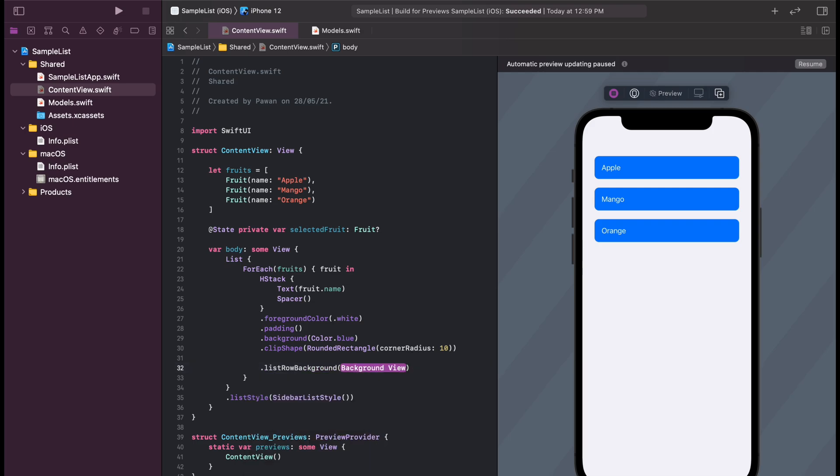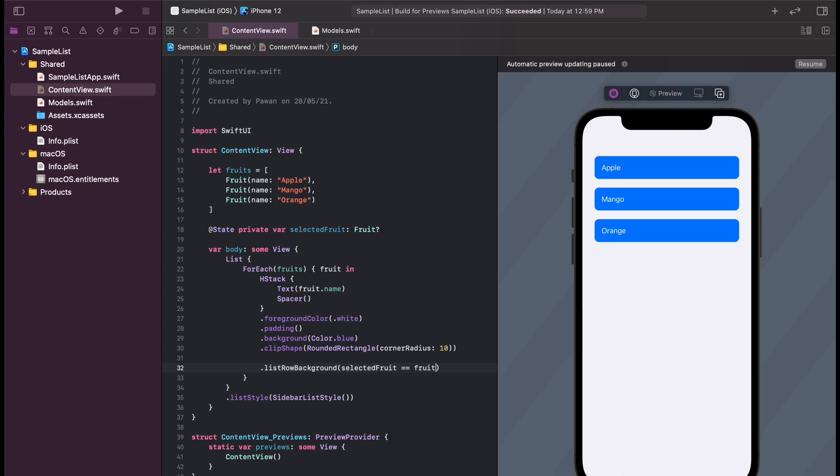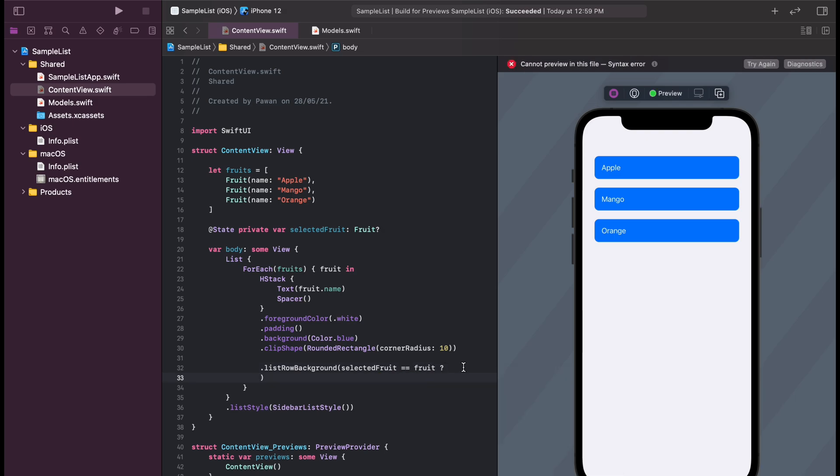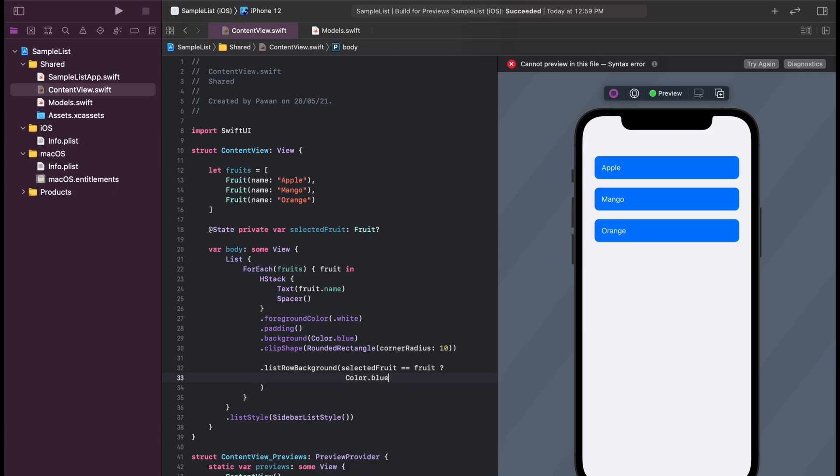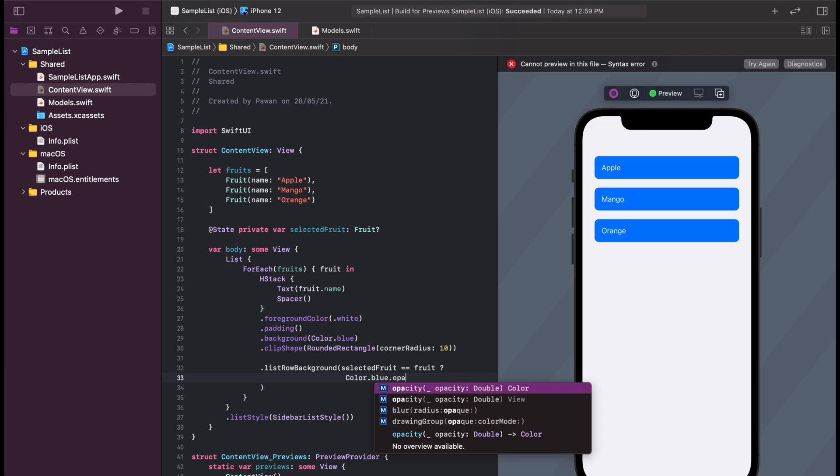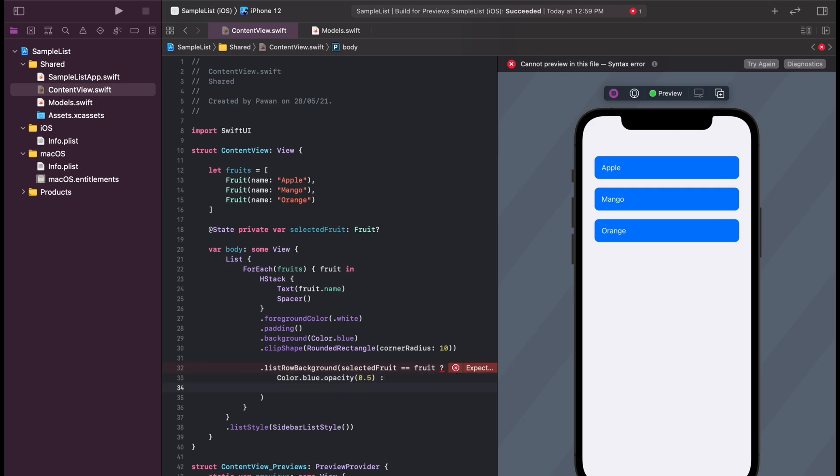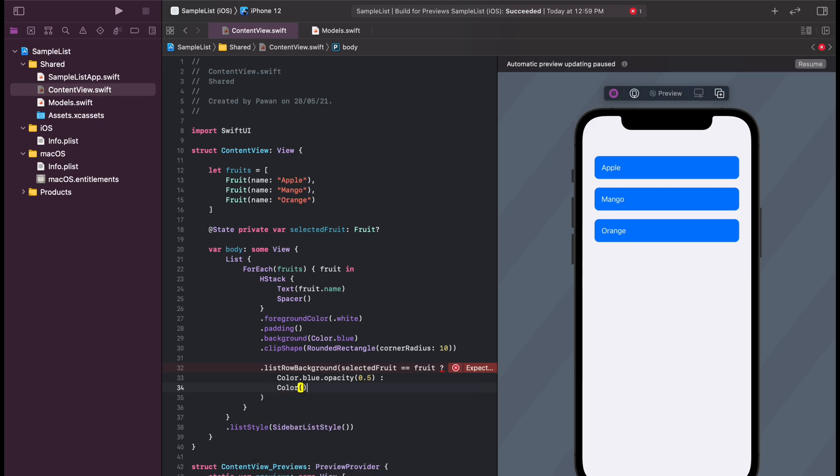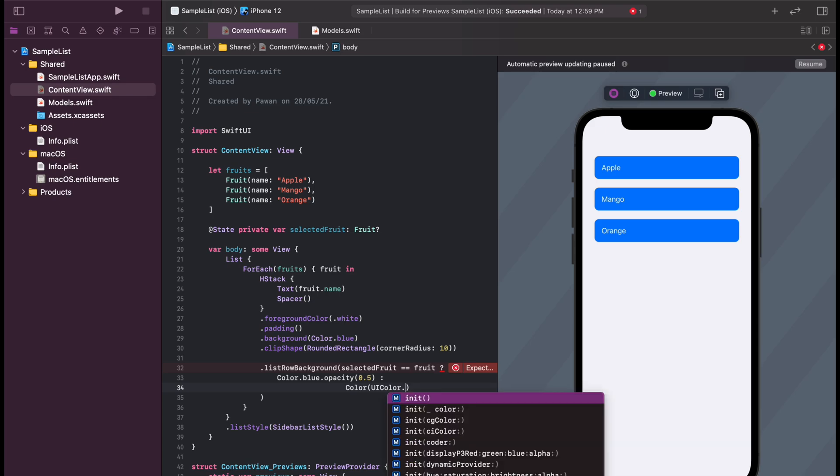We will use list row background color and use a condition that if the selected fruit is equal to the fruit that we are on, it will show a background of transparent blue. We will also style the transparent blue color with the corner radius so it looks nice, and we will use system grouped background color as the normal background color so it blends with the background of the app.